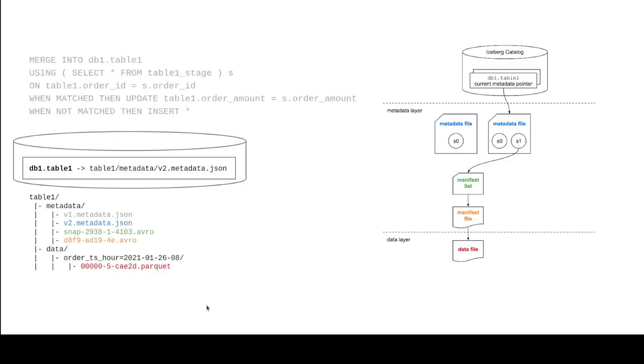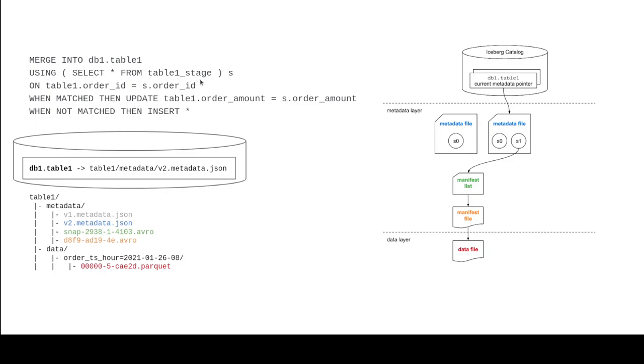So our next transaction is we're going to run this merge statement. So we're going to assume we have this other table, in this case called table1stage, that has all the staging data with just new data that has data that might be updated or new that we need to merge with our existing table1. So I'm going to merge into table1 using the data from our staging table, and I'm going to basically merge it based on wherever the ID matches. When they do match, make sure you update the original records based on the amount field. And when they're not matched, then we're going to insert it.